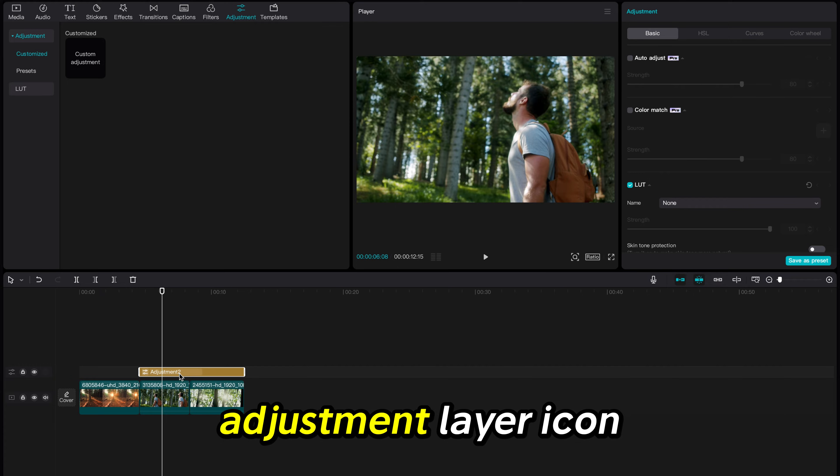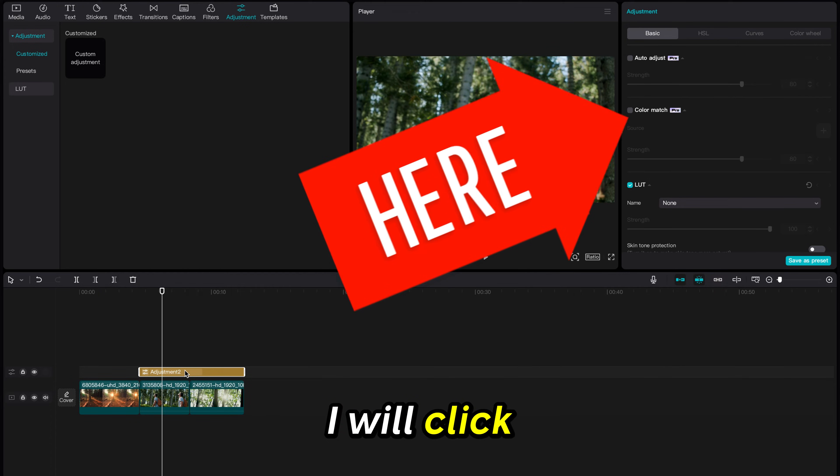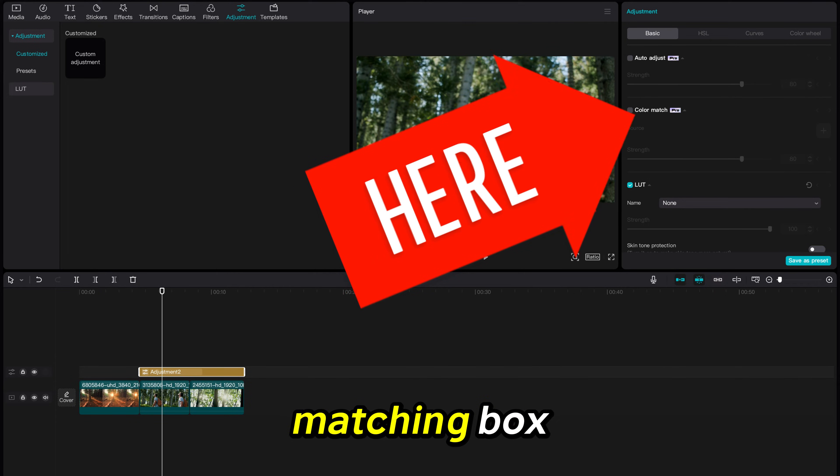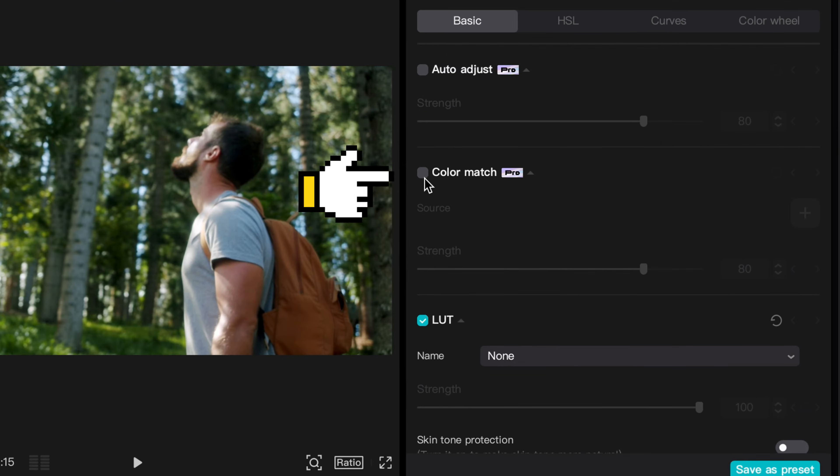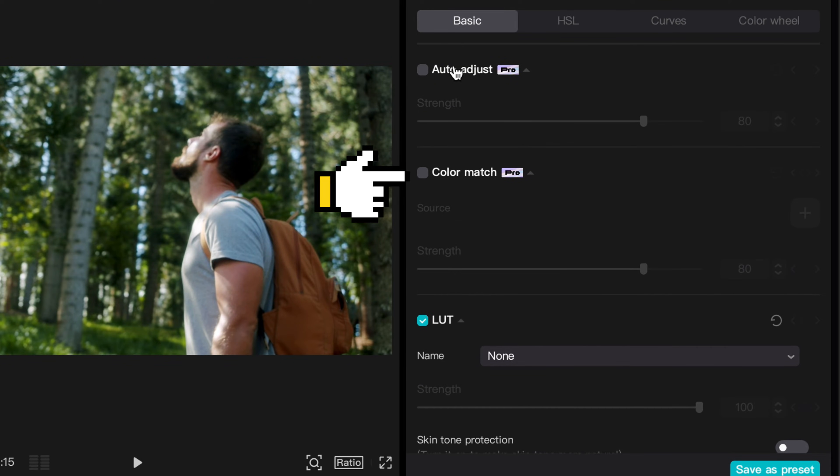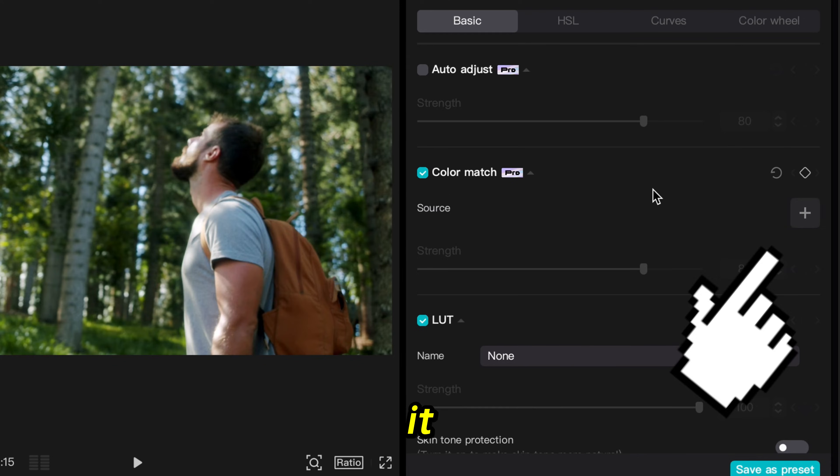Now with the adjustment layer icon selected in the timeline, I will click on the color matching box in the right hand menu. Then click the plus sign beneath it.